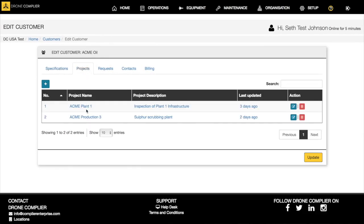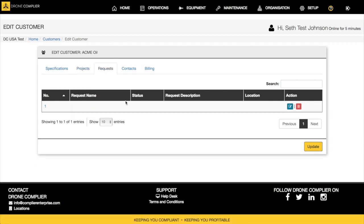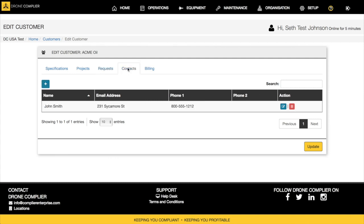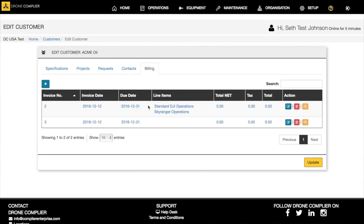Your projects we're going to look at in a little bit. The requests, this would be something that a customer would use if they have a mission request. They would have a special login and they could actually request the operation through this feature. Contacts, various contacts can be multiple if you want. And then billing, this is not functional yet but we are putting these placeholders in so that we can do our mission billing right from inside the app.